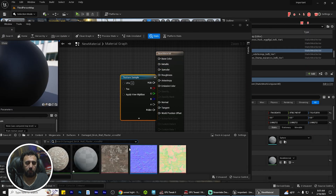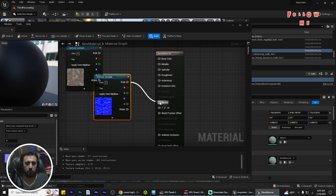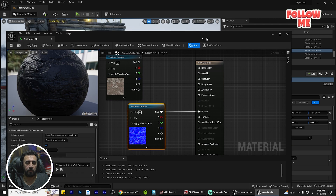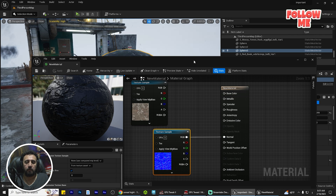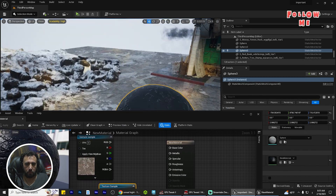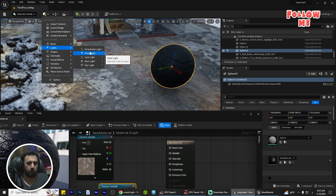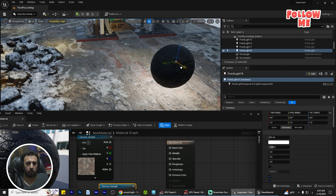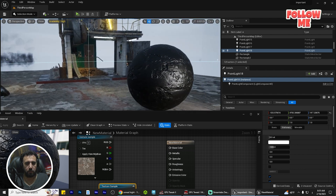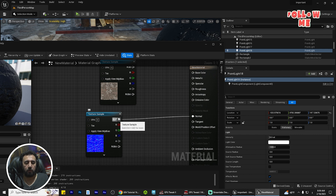Now I'm going to drag and drop this one and this one. This is the normal map. If I make save like that — look, this is our normal material. But I need to add a little bit of light to see this. Okay, this is our normal material.